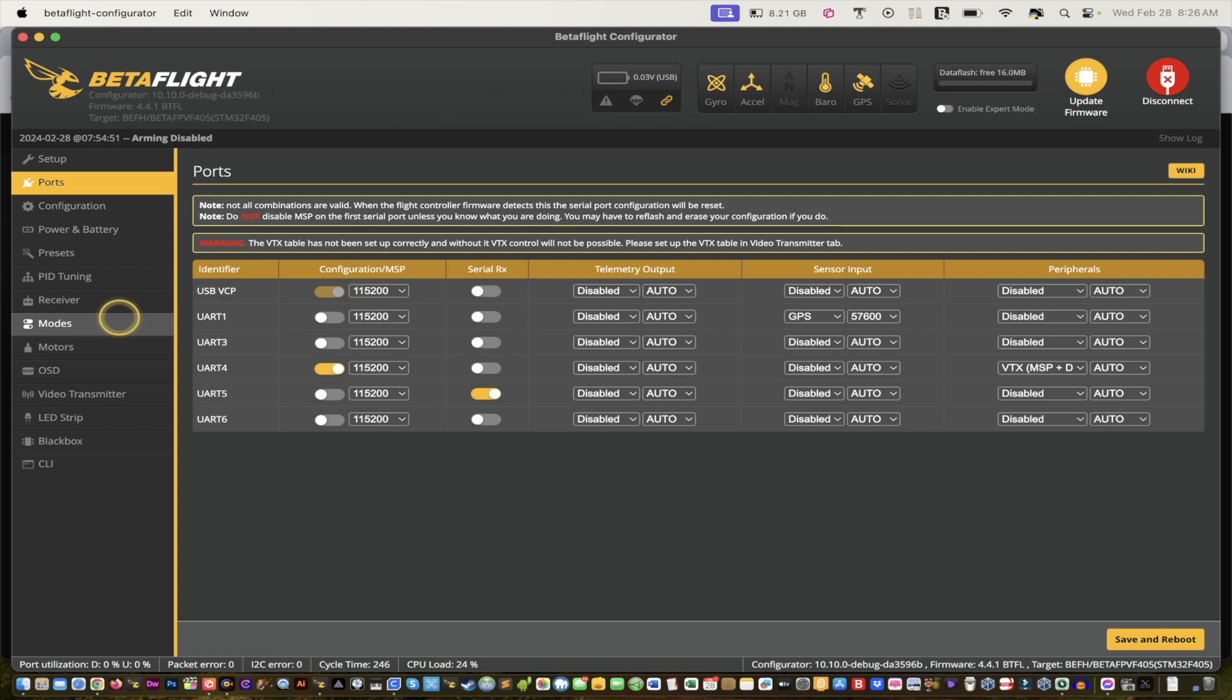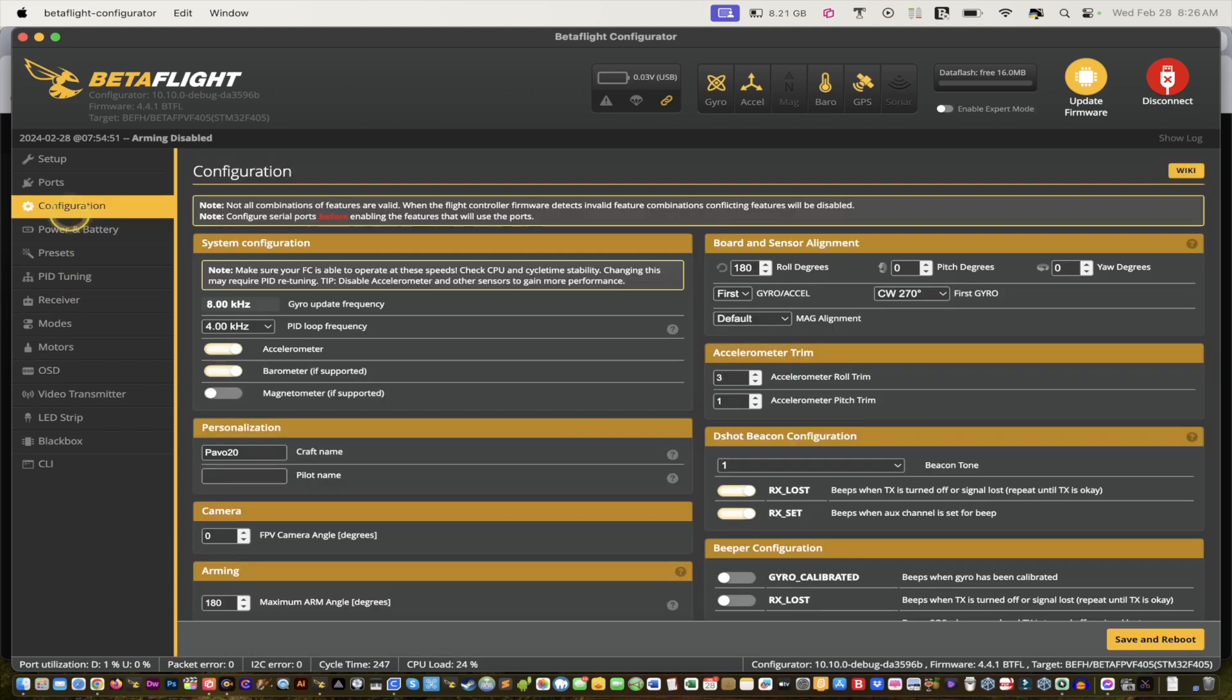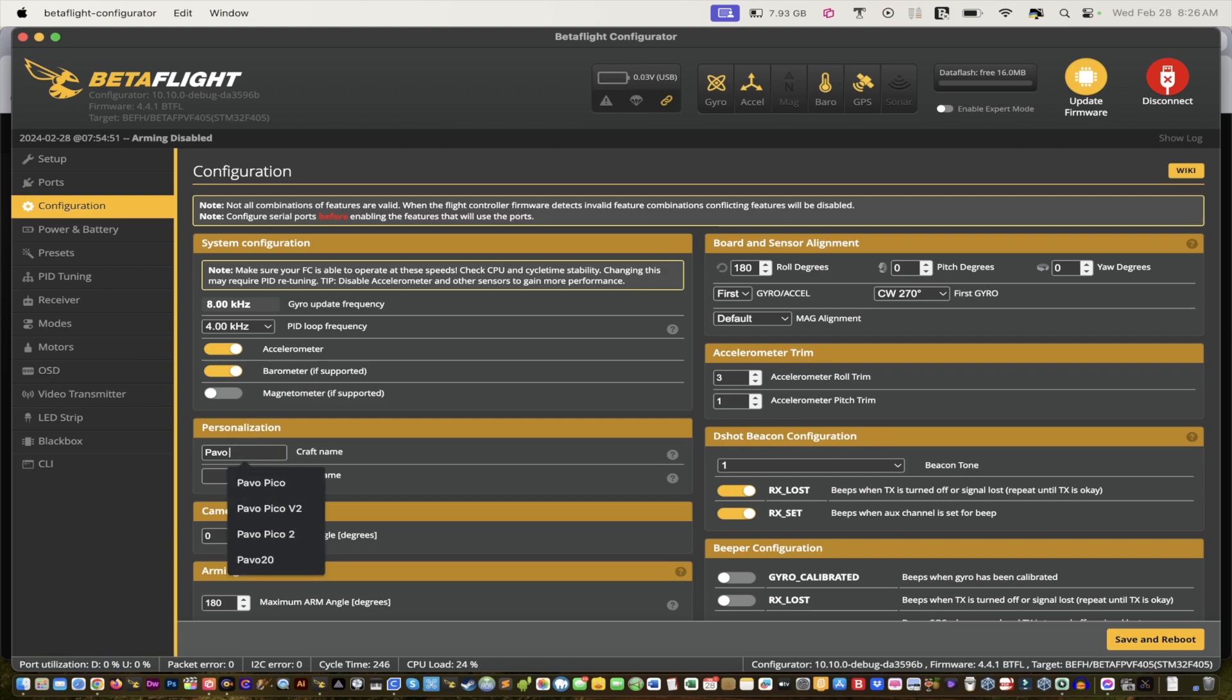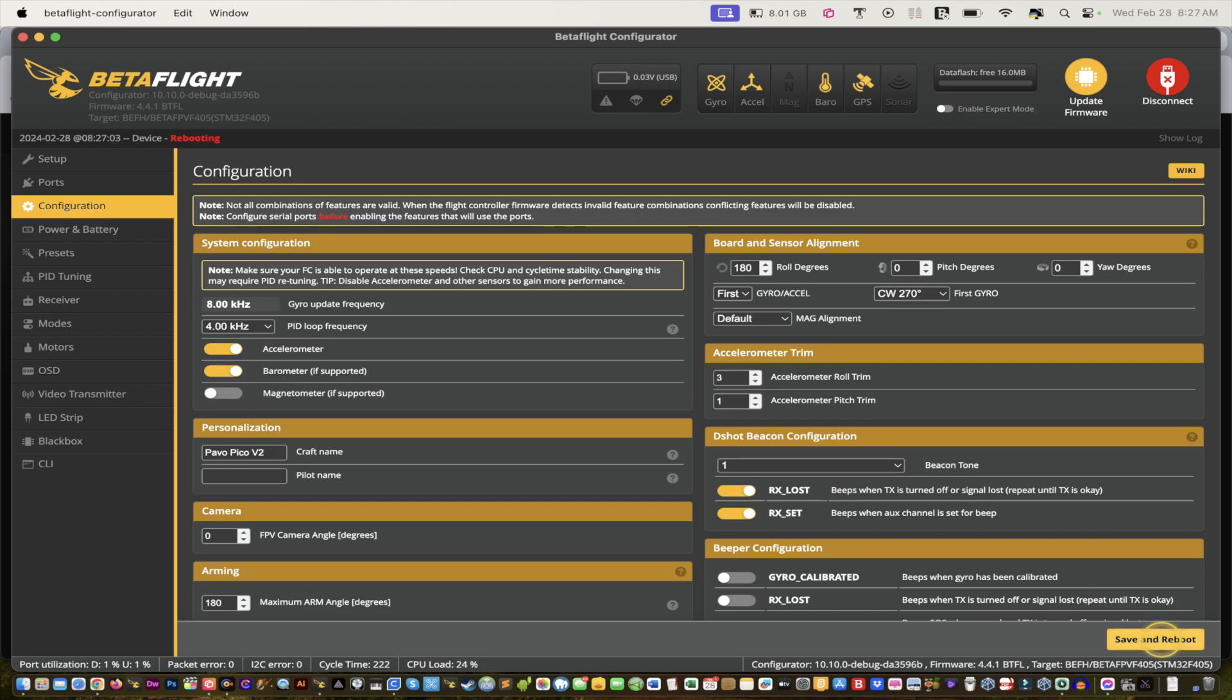What we can do is go to Configuration, help Pavo 20. Okay, so we'll change that to Pavo Pico Version 2. We'll leave it like that and then we'll just save it and reboot.